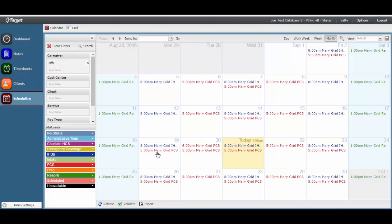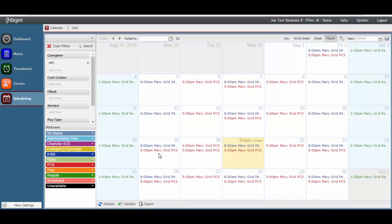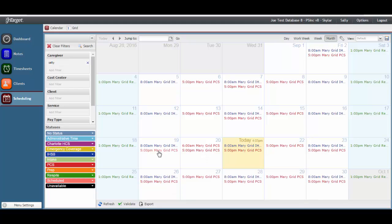You can hover your mouse over any event to see the details, such as the client, service, date, time, and any comments entered by your supervisor. It is important that you review your scheduled events closely, particularly for the week at hand. Any changes will need to be communicated to your supervisor immediately.